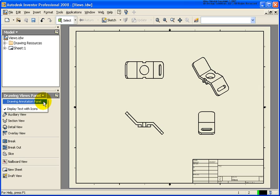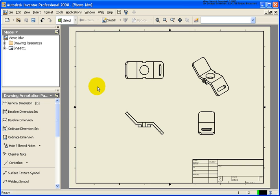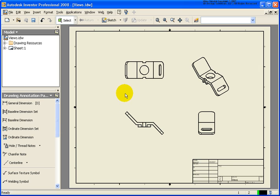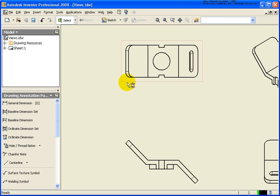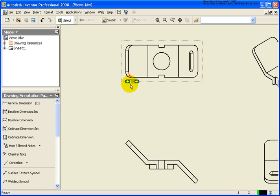I'm going to switch over to the annotation panel. And again, I'm using the views.idw drawing, which is located in your chapter 5 folder. These ordinate dimensions that I'm going to place are associative, meaning that they will be tied to the geometry that I'm going to select. If that geometry changes, these dimensions will update to reflect the new values as well.